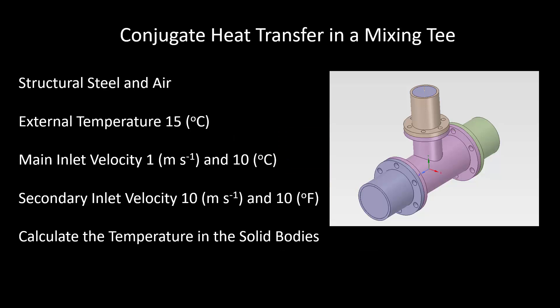We will be modeling a mixing tee with the internal flow looking at the temperatures and the heat transfer throughout the solid and fluid bodies. This is called conjugate heat transfer modeling.